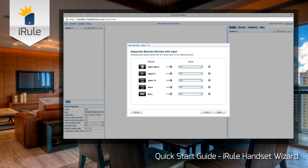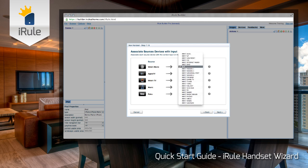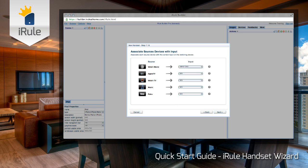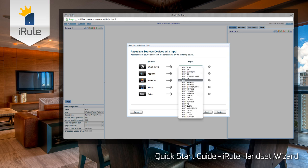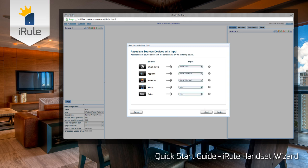On to the seventh step of the wizard. We'll tell the system where we have connected each piece of equipment to each input on the switching device, which in this case is the Integra receiver. For Watch Movie, we'll choose Input DVD. For Apple TV, Input Game TV. Watch TV, Input Cable Sat. Music, Input CD. Roku, Hidden One. If you need any help in this step, click the question icon next to any of the sources. Once you're done, click Next.